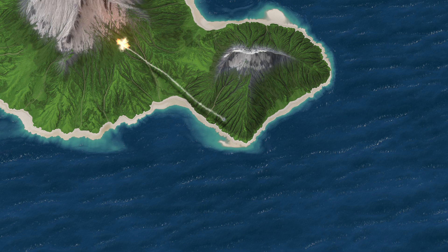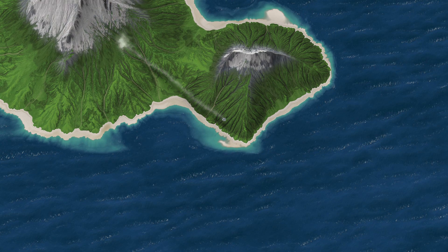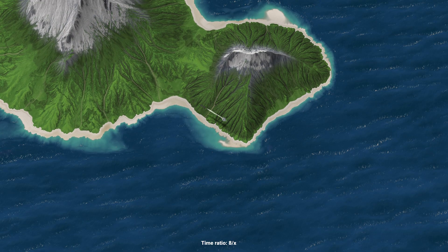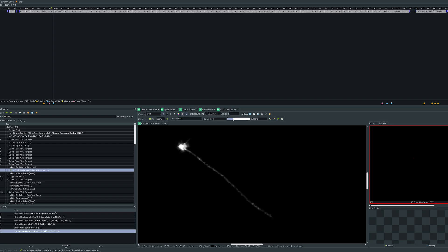Let's take a closer look at a single missile trail and explosion. And again in slow motion with the lighting removed. Before I get into the details, I just want to point out that this is not a particle-based system.